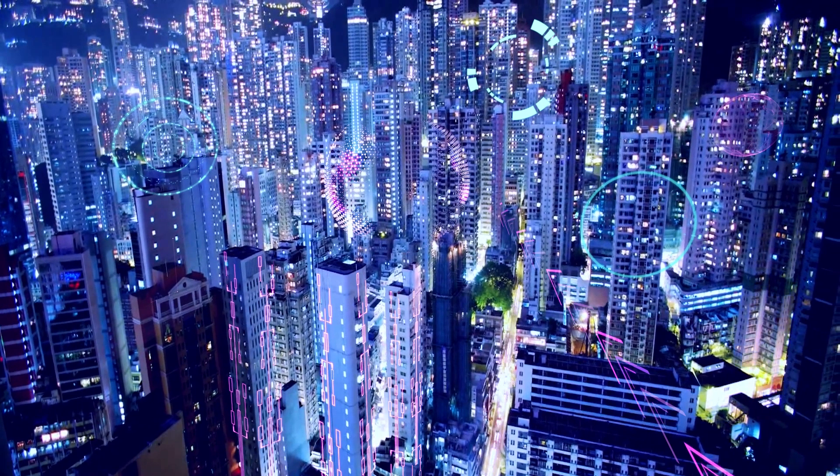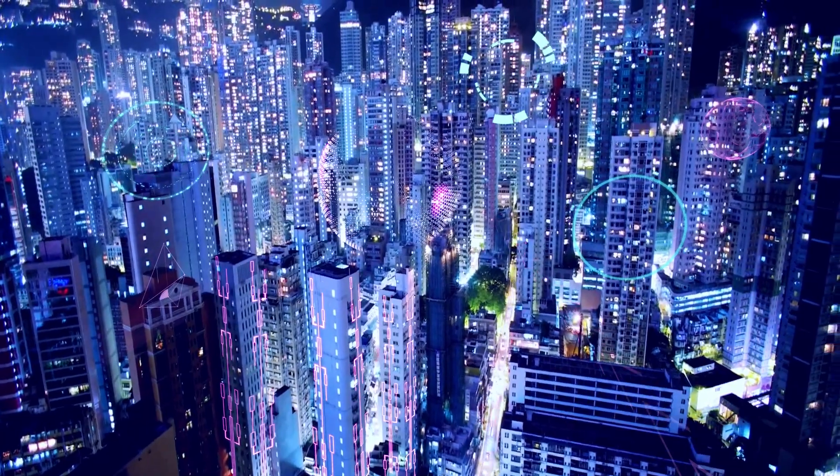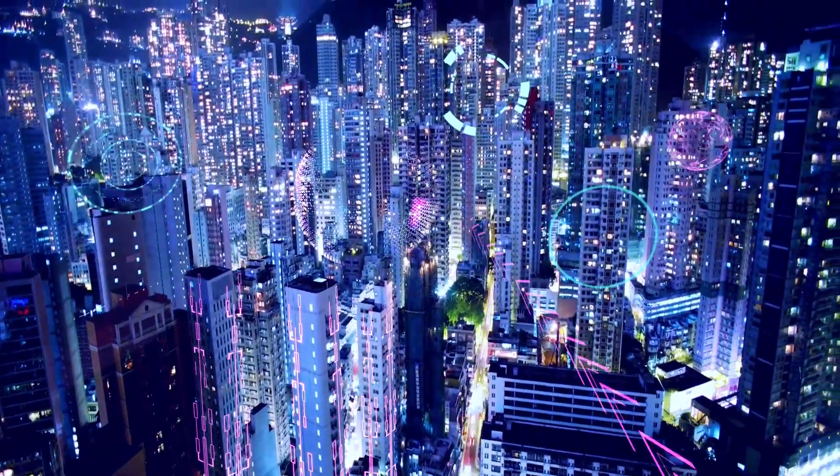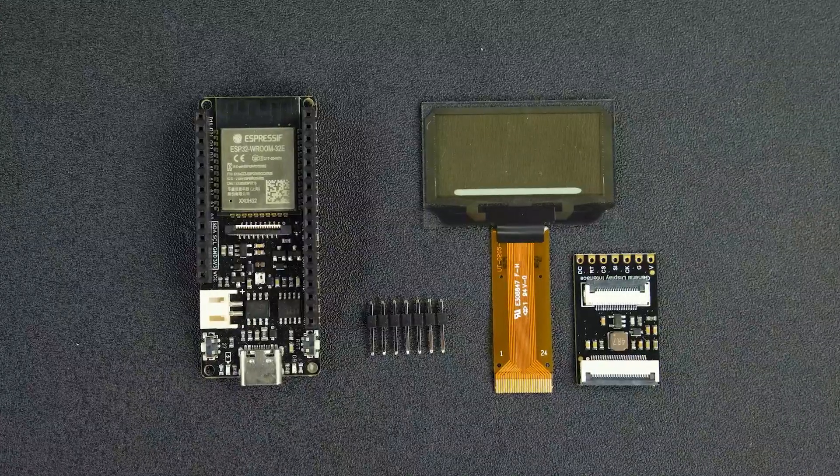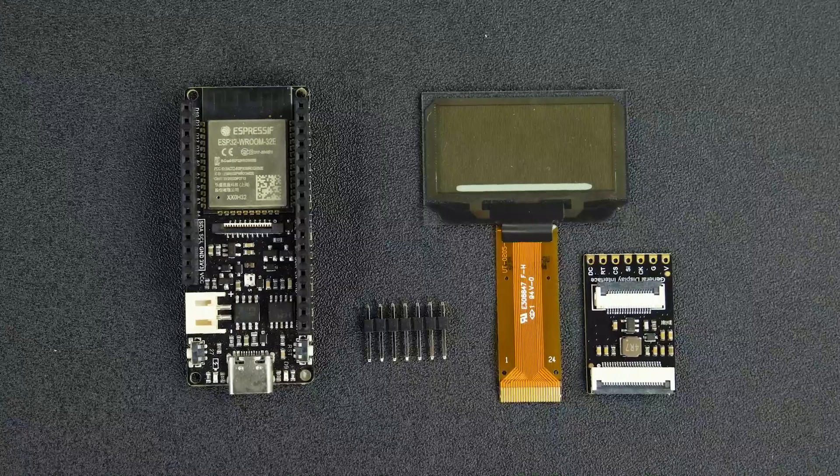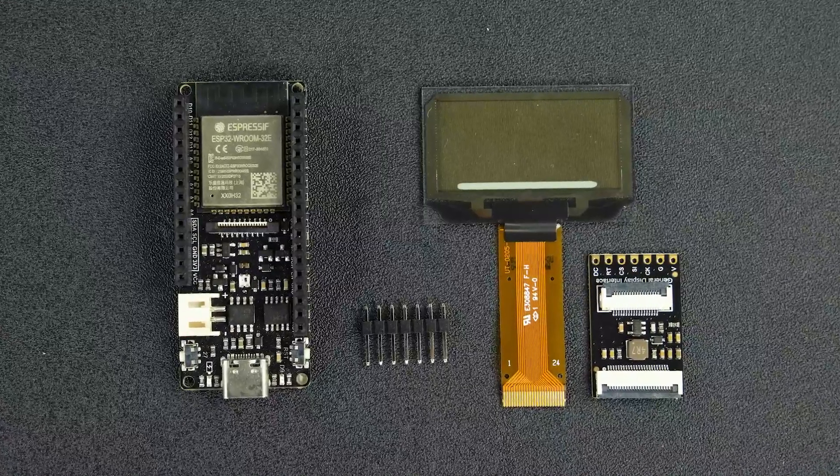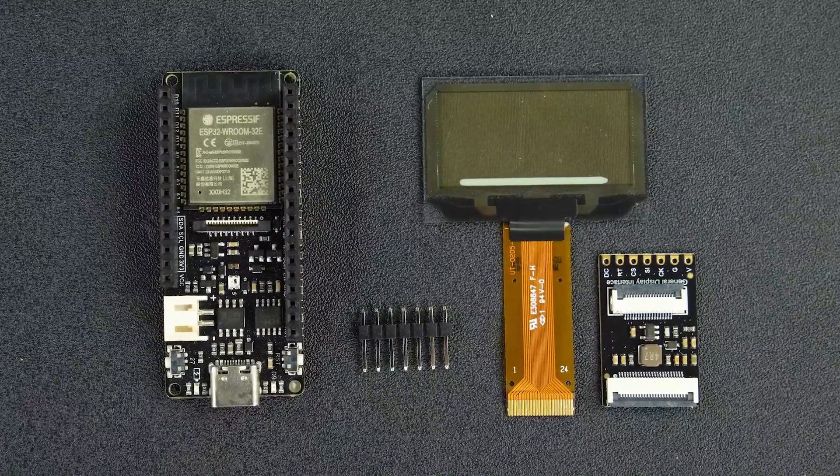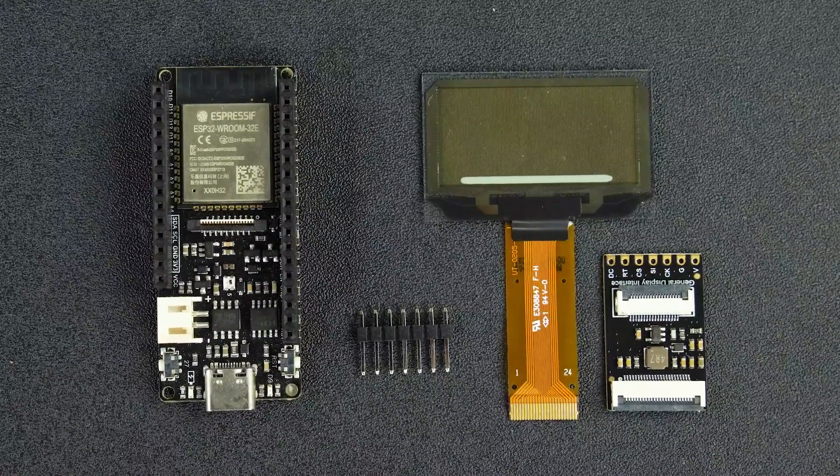A transparent display is always reminiscent of sci-fi. This small OLED transparent display brings us a chance to catch a glimpse of the future. Now, let's give it a try.